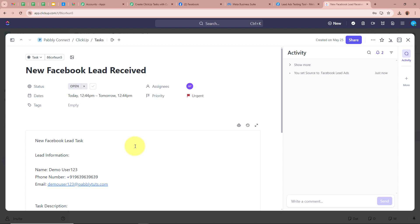This means we have fully created an automation between Facebook lead ads and ClickUp with the help of Pabbly Connect. Now, for verification, I am going to generate another test lead with Facebook lead ads to check whether a new task is created in my ClickUp account with custom fields.